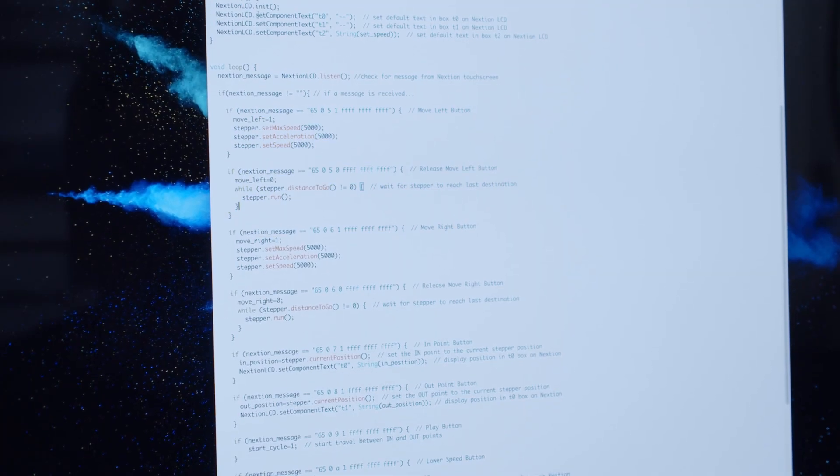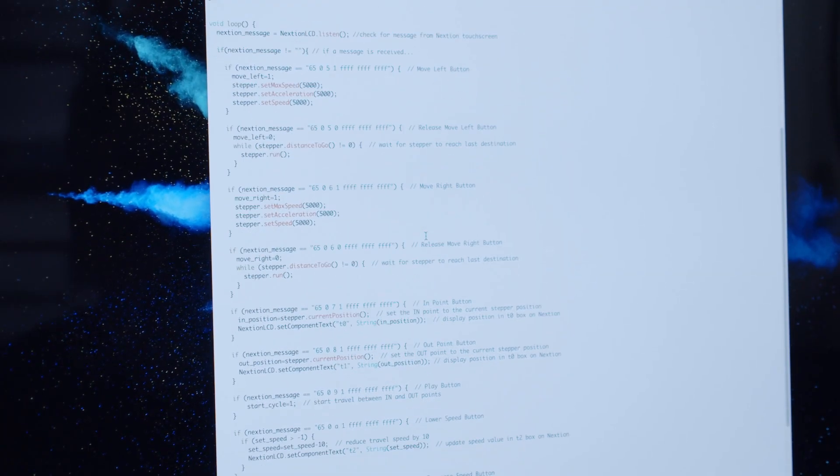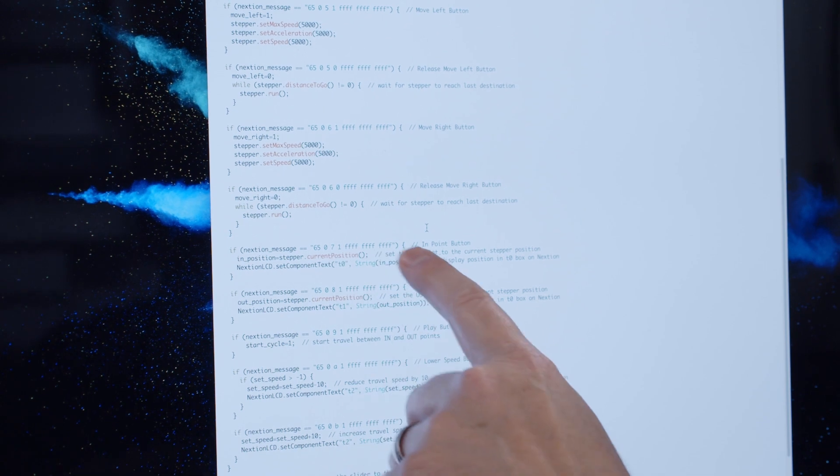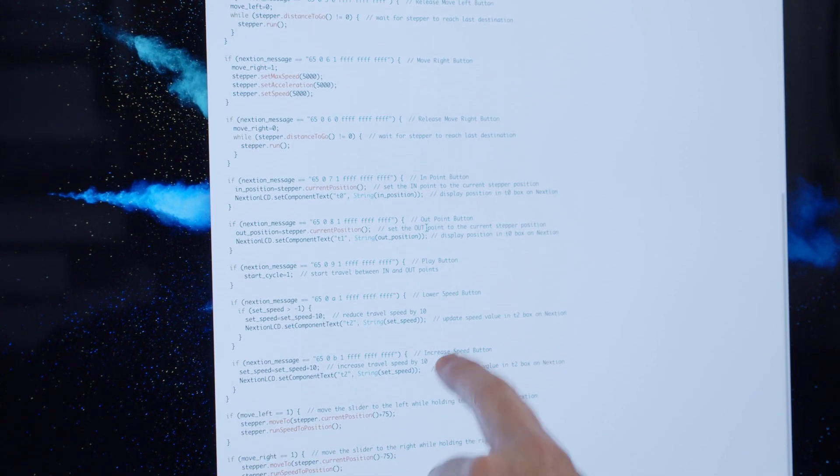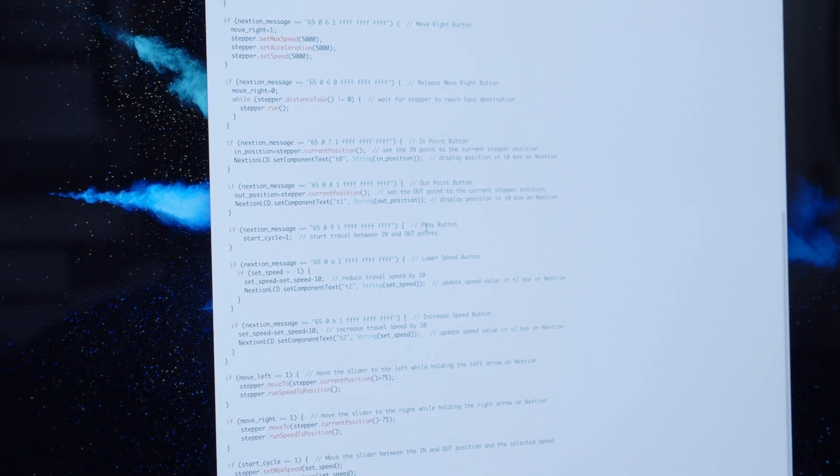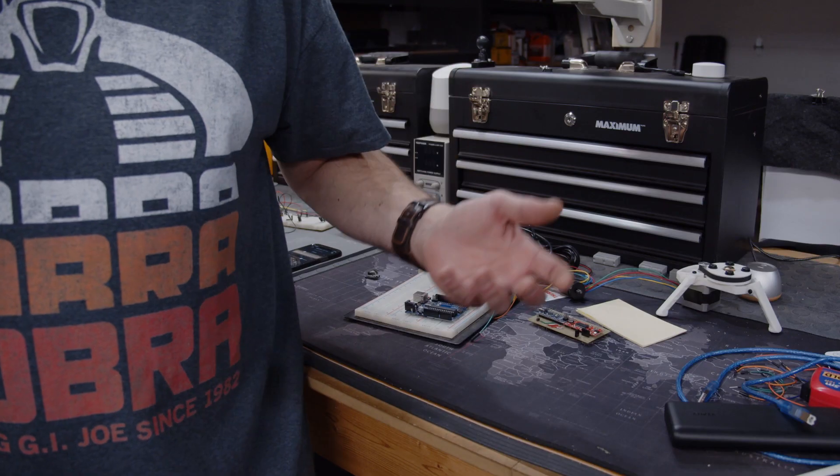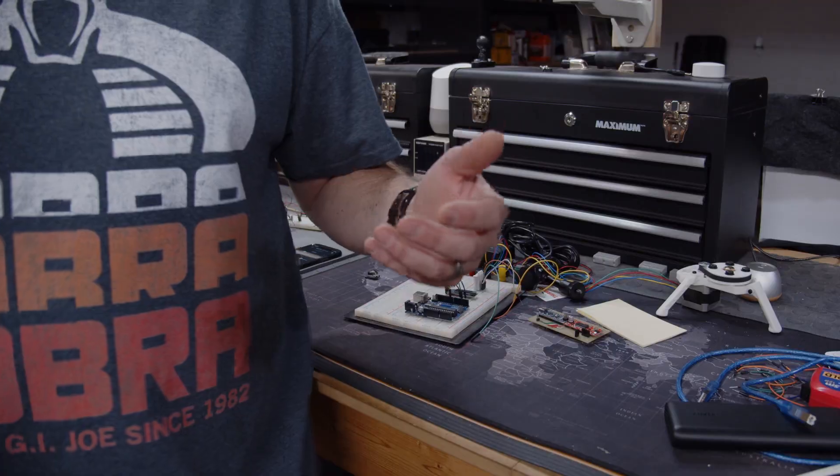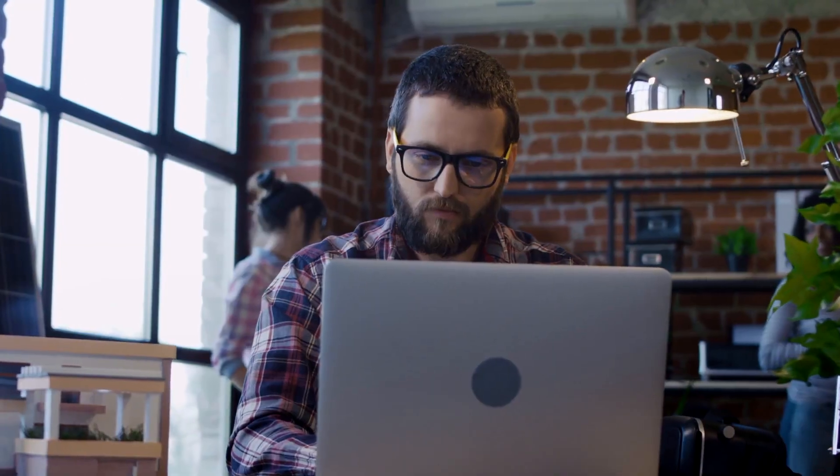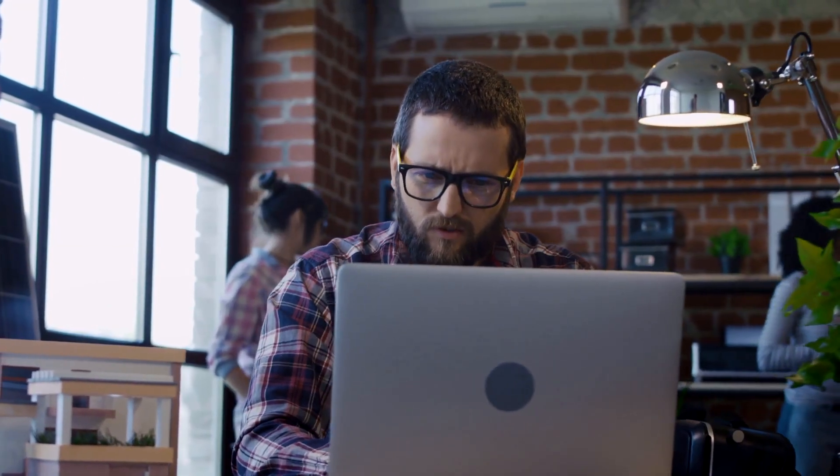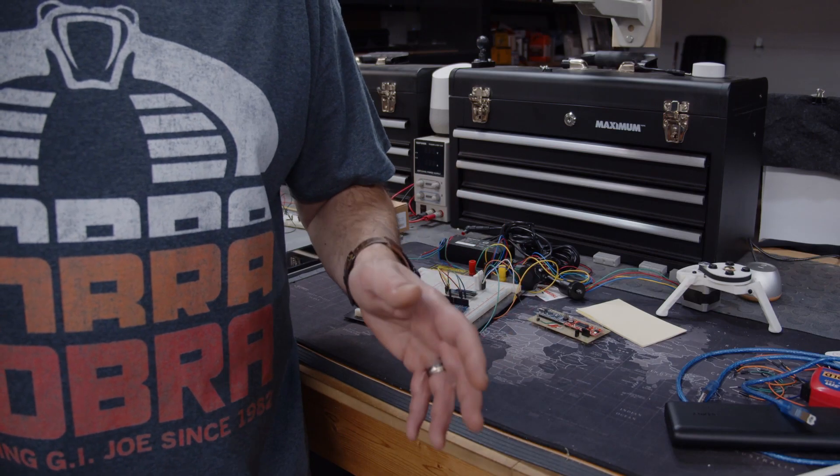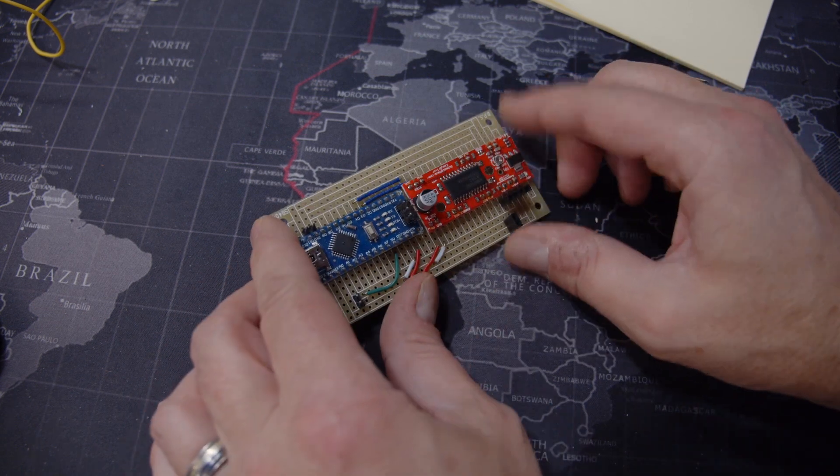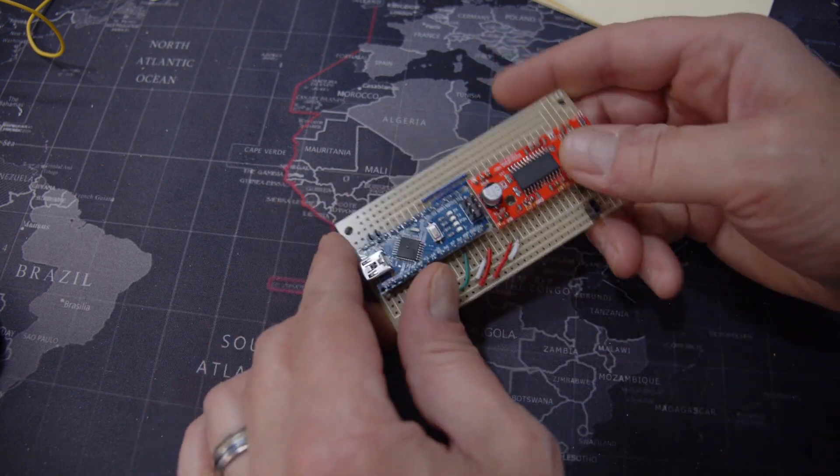Now at first you might be thinking that something was changed in the code to create this, so you start looking at the code, making changes, reuploading to Arduino, testing to see if that fixed it. You're wasting a lot of time trying to find a reason for this behavior, and all this time it turned out to be the easy driver that for no reason just stopped working.